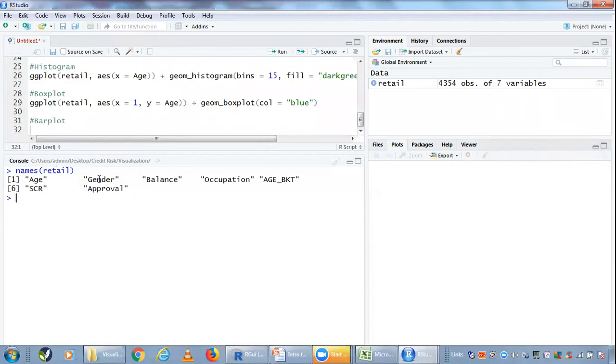Now it's easy to figure out that gender, occupation, age bucket, and approval were the four factor variables we had.